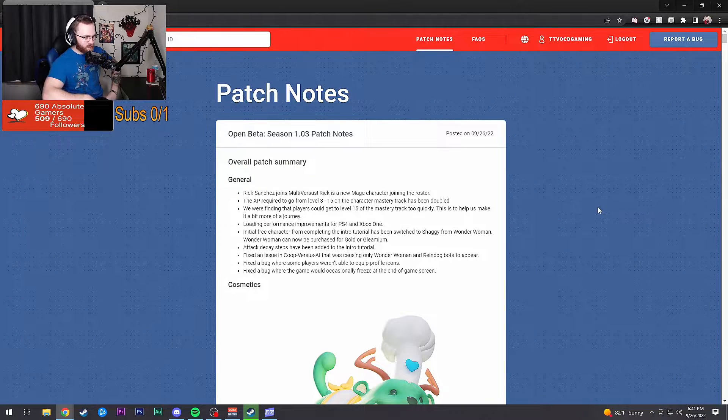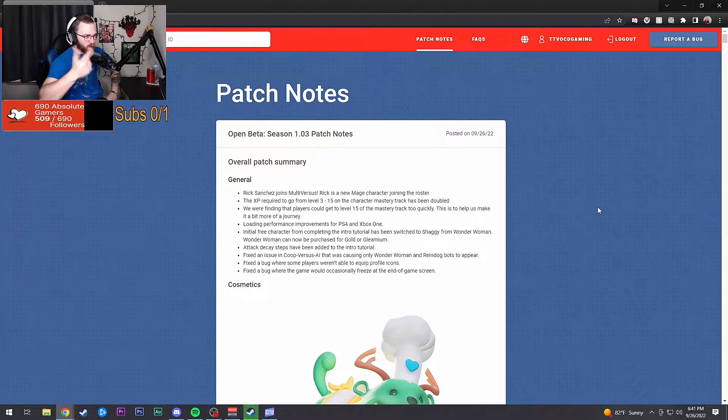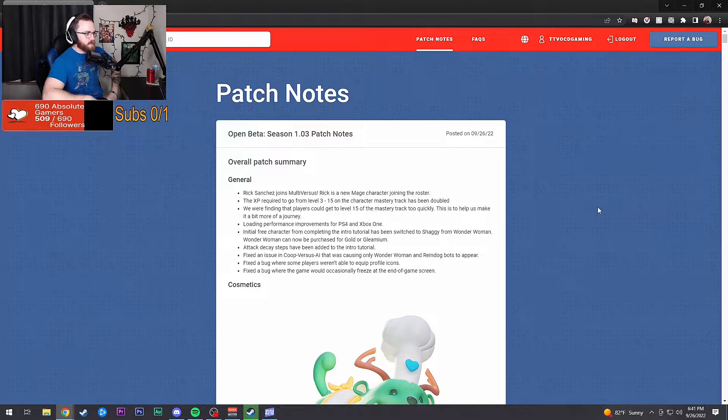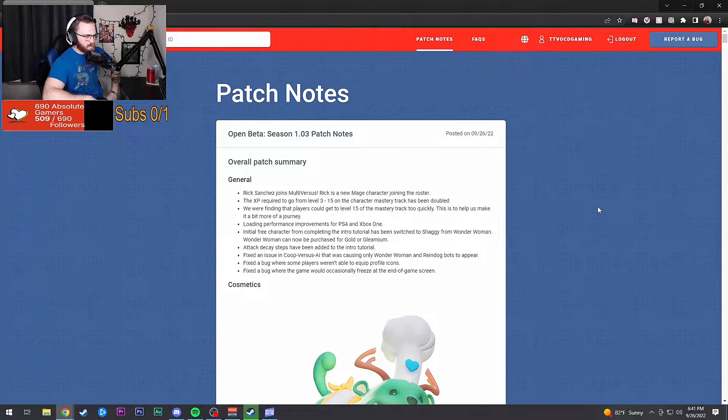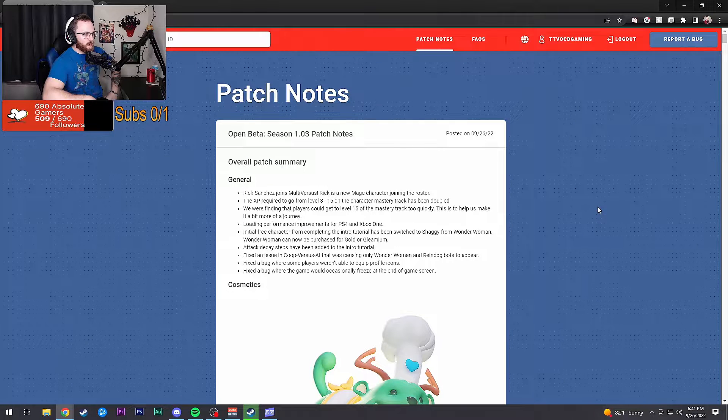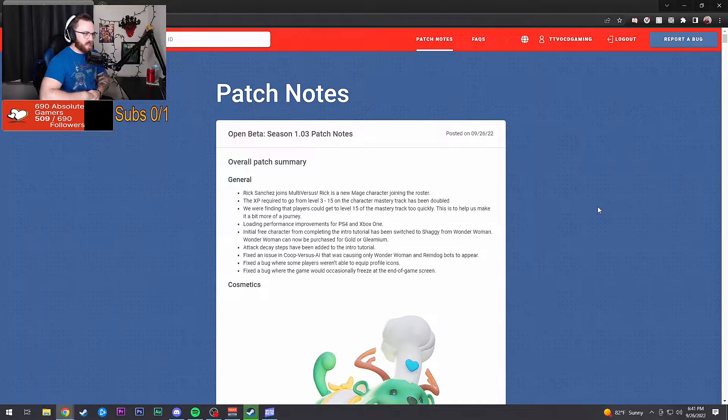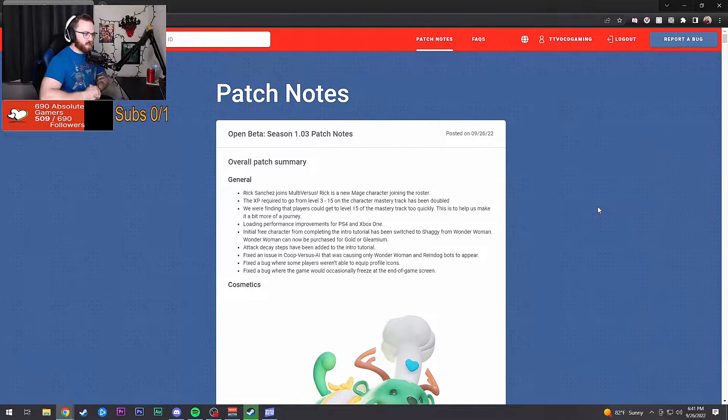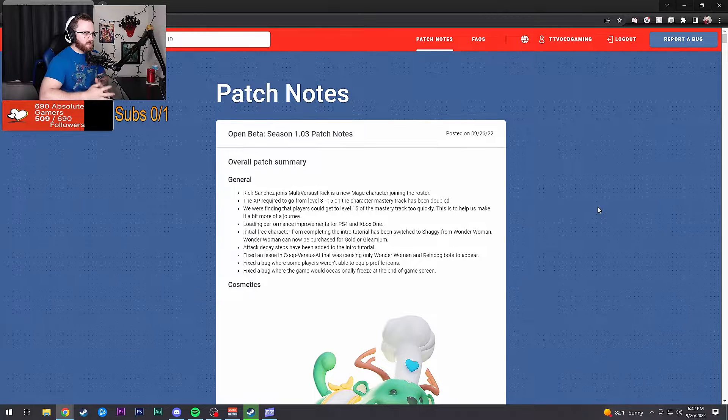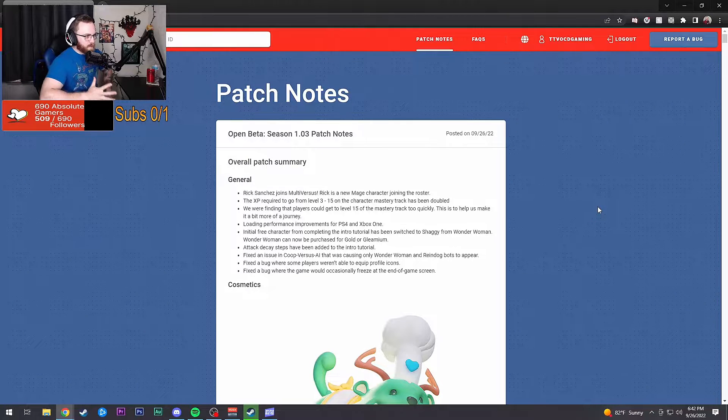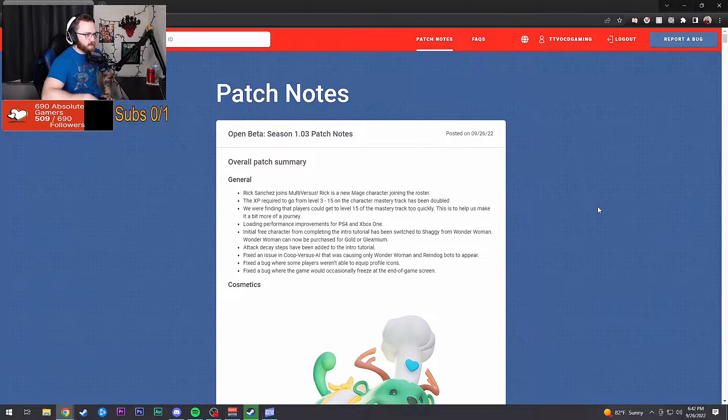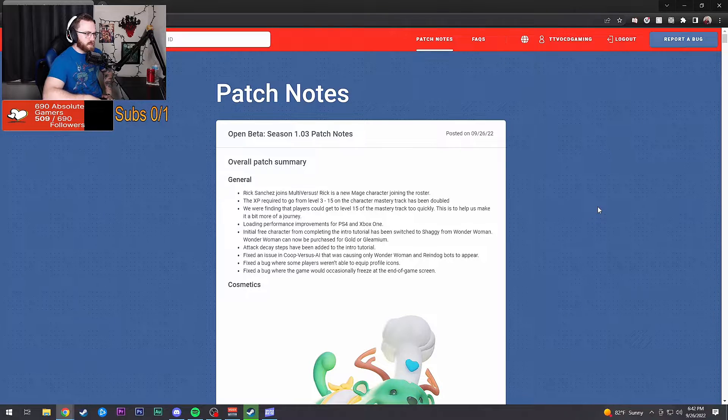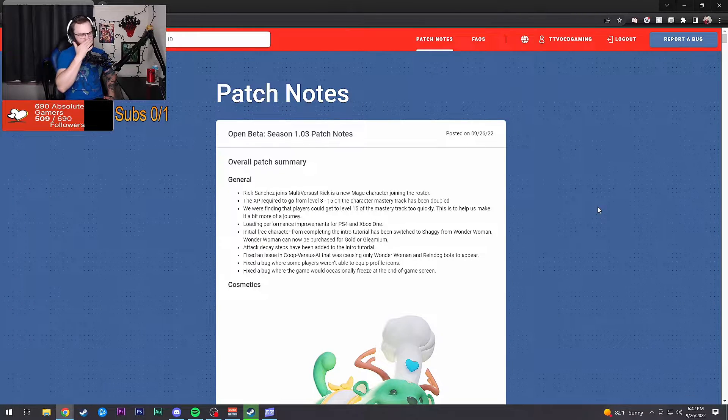Rick Sanchez is joining the battle. XP required from level 1 to 15 has been doubled because players could get to 15 on the mastery track too quickly. Loading performance improvements for PS4 and Xbox One.